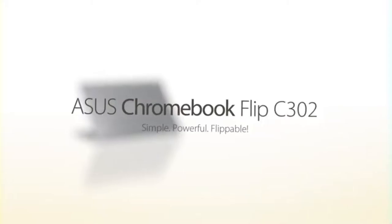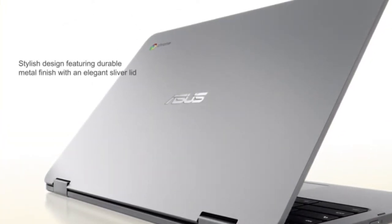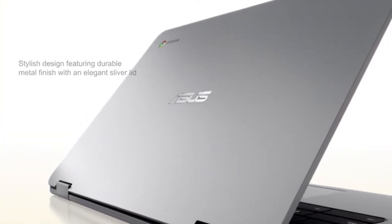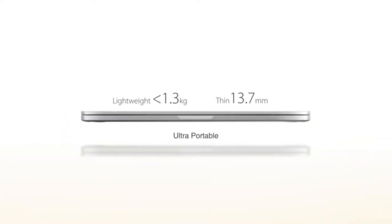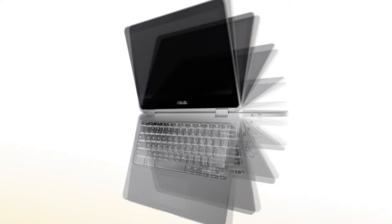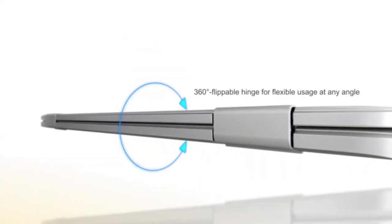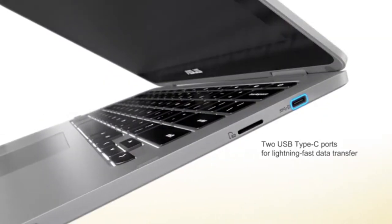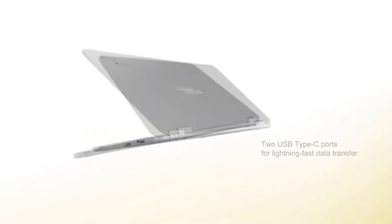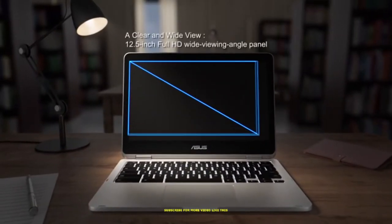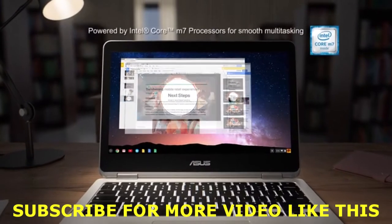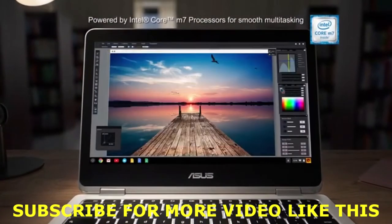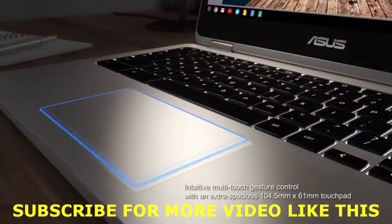In number 4 on our best 2-in-1 laptops list is Asus C302. If you don't need a ton of processing power, the 12.5-inch Asus Chromebook Flip is definitely an attractive model with its flexible 360-degree hinge, touchscreen, and Intel Core M3 processor. It also boasts a very reasonable 64GB of storage and 4GB of RAM.